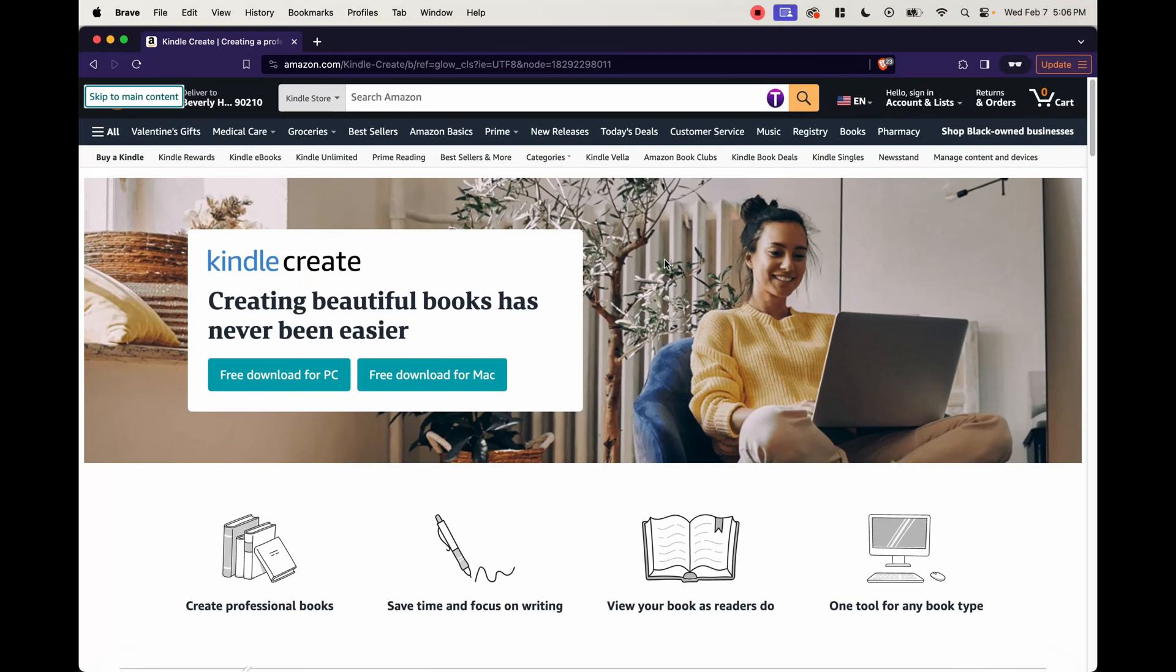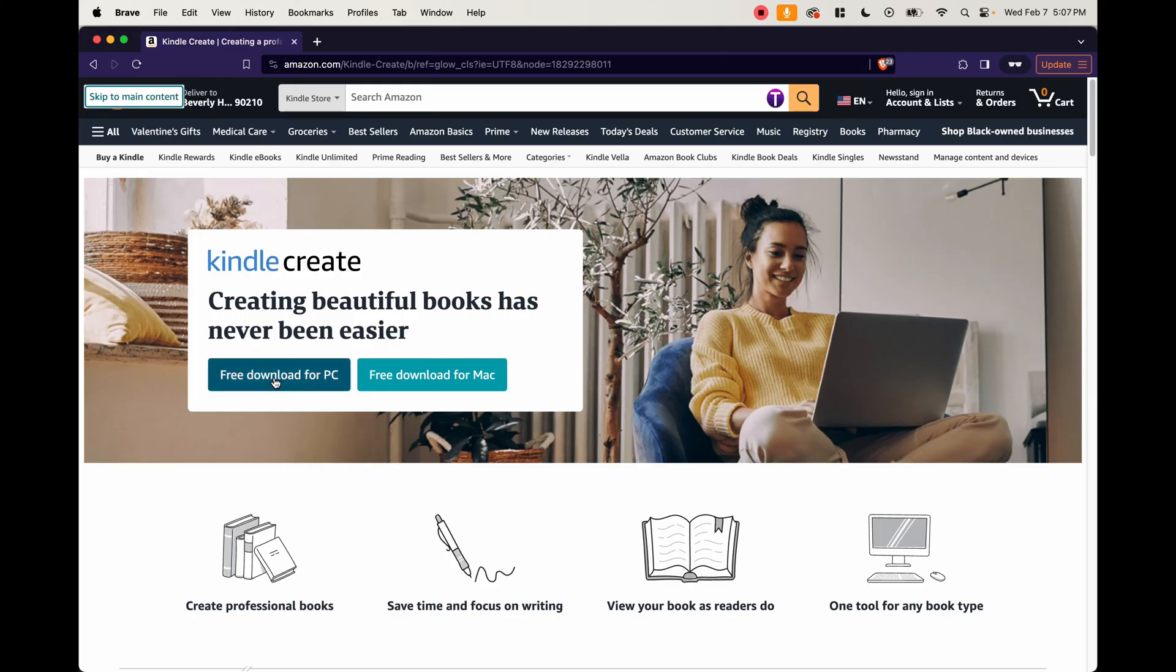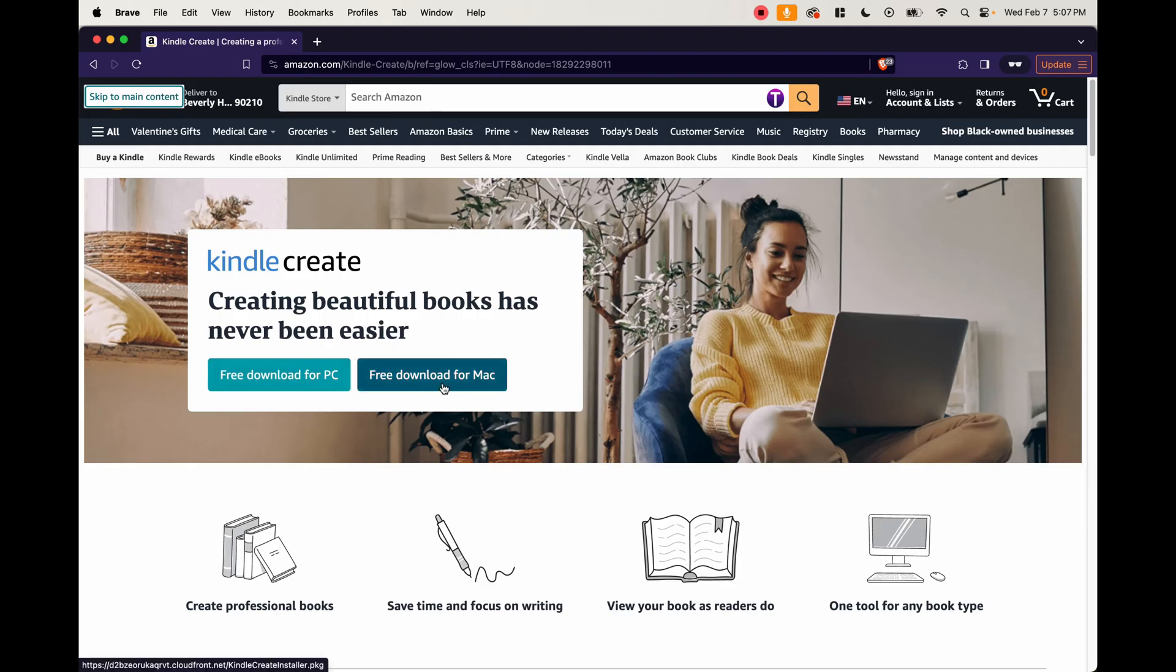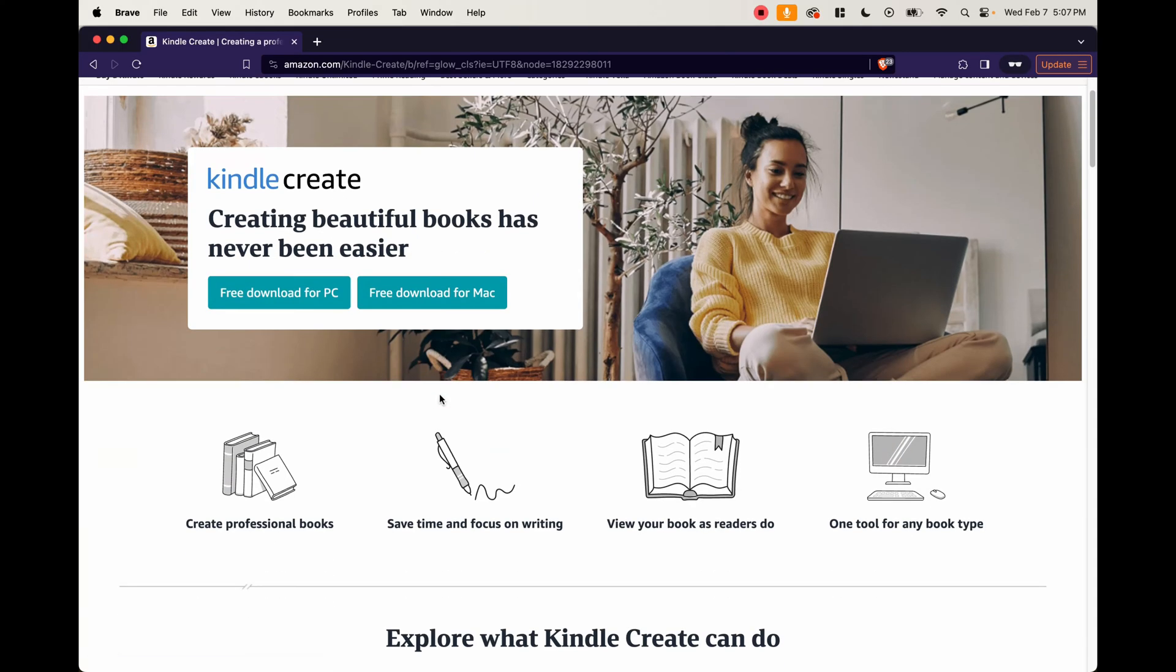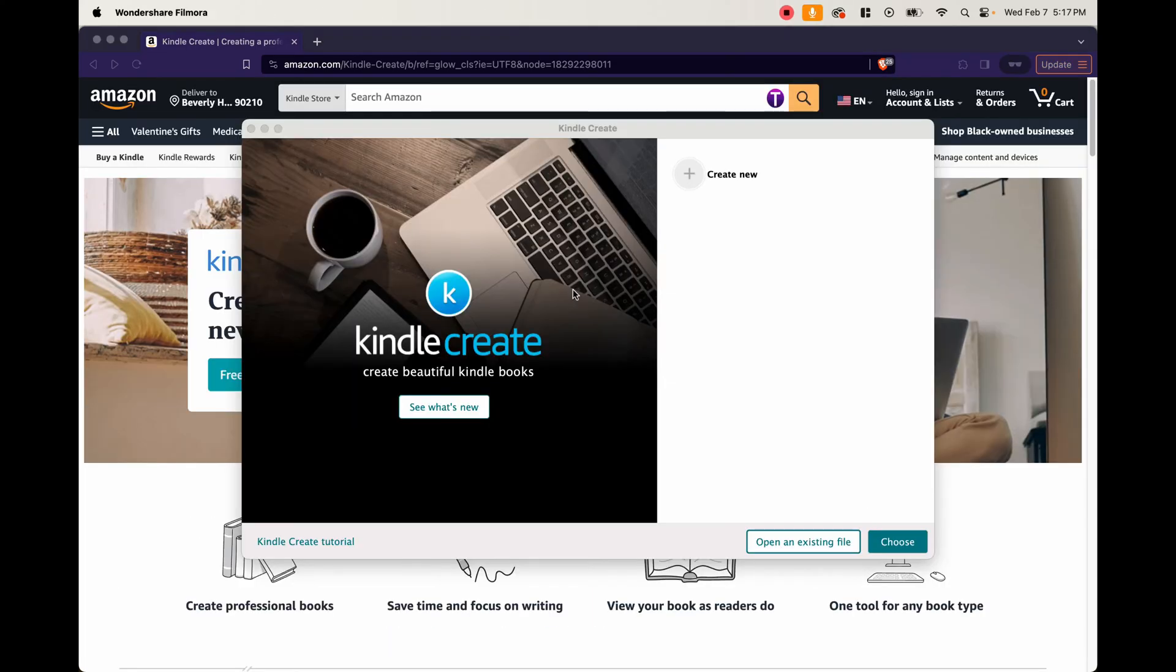If you go to Amazon and search for Kindle Create, this is a tool that they've created that makes it easy to convert your books, your paperback books into ebooks. They have a free download for PC and also a free download for Mac. So depending on what machine you're using, go ahead and download that program onto your computer.